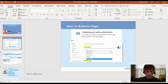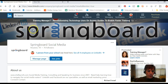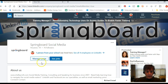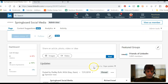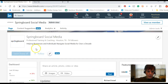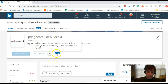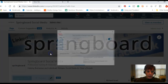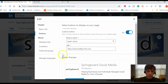Here I am on Springboard's LinkedIn business page. I have to go in to edit the page through the manage button. When I click the manage button and scroll down a little bit, you will see something brand new. Hover over 'new' — it says 'add a custom button to drive business actions through your LinkedIn page.' Click on the pencil to edit.